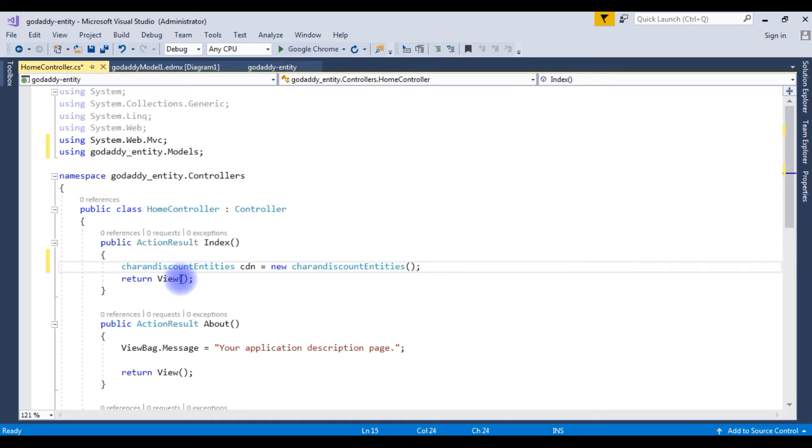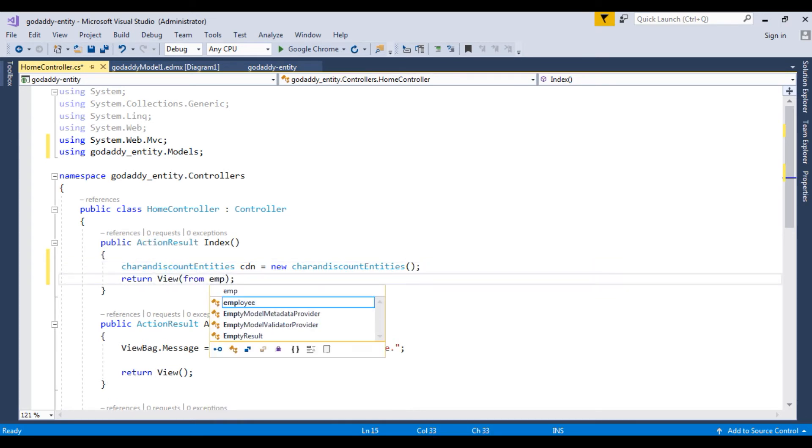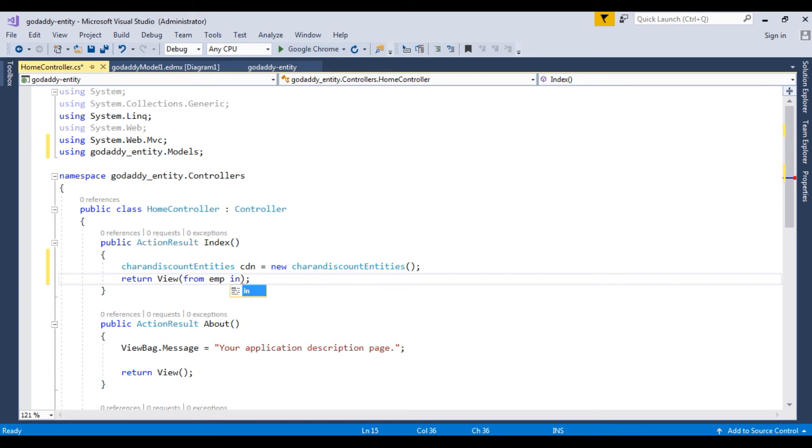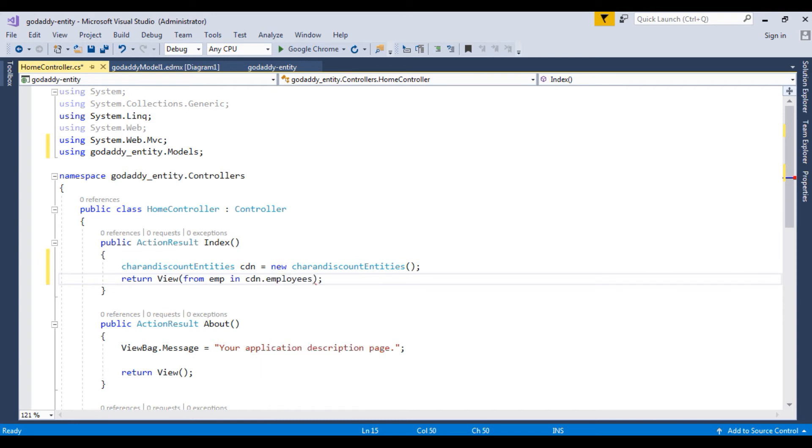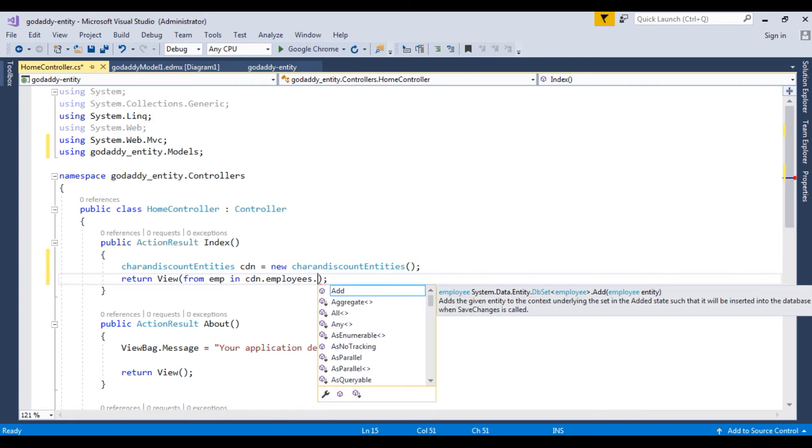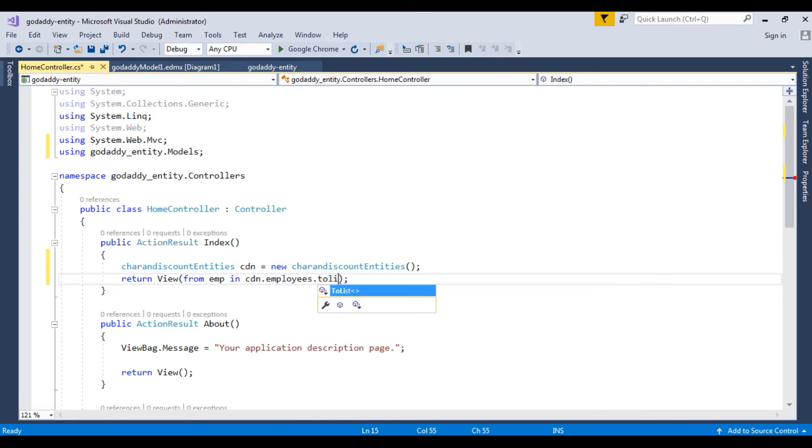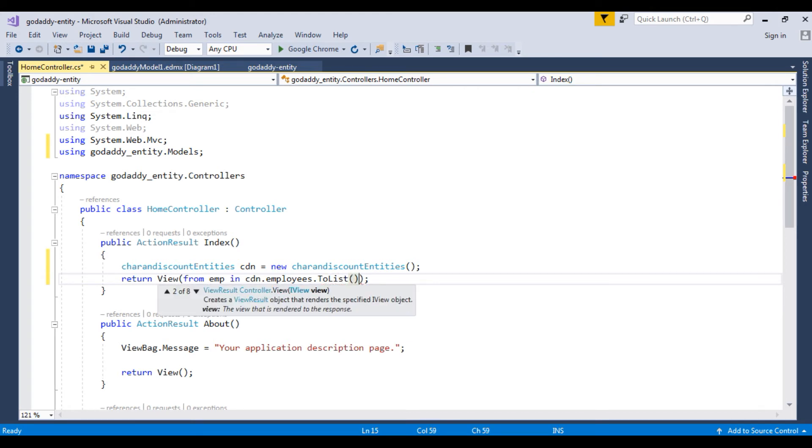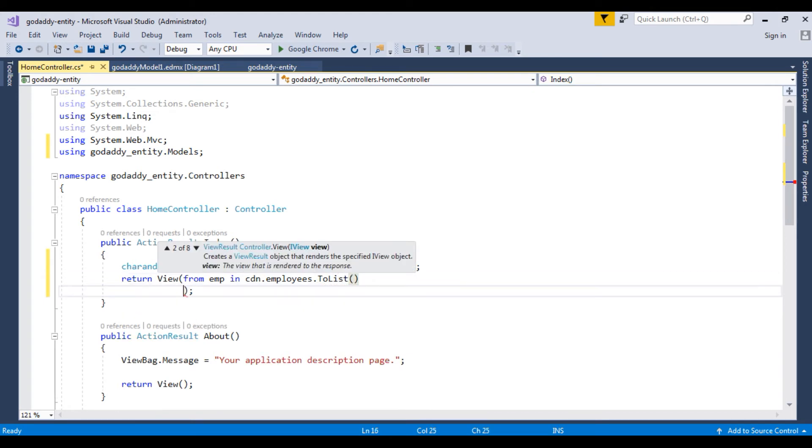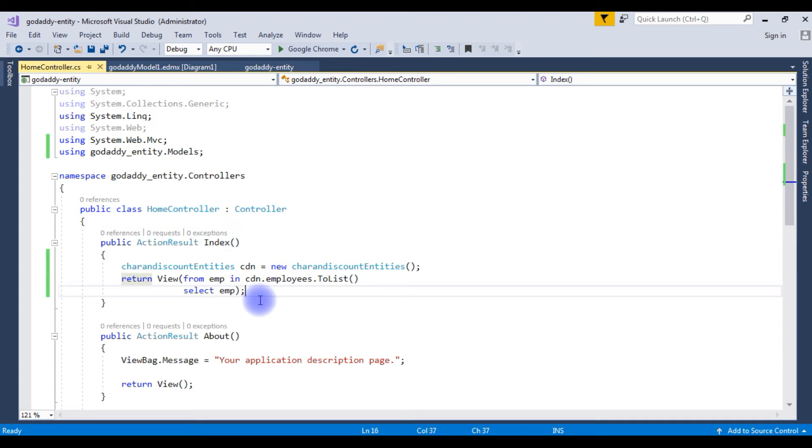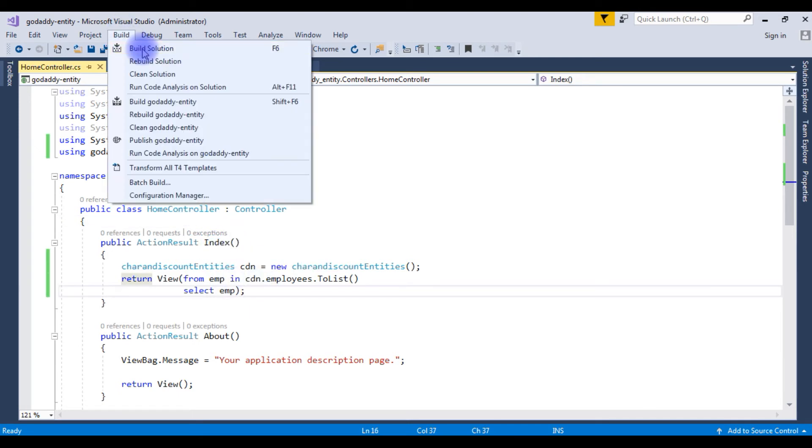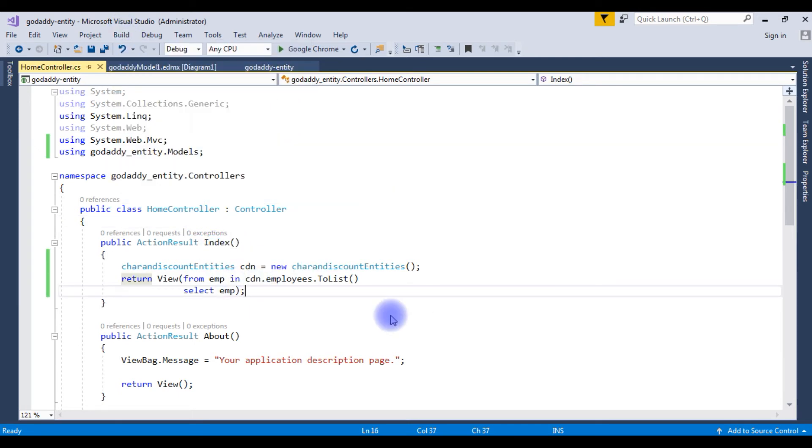The return view from emp in cdn dot, the table name is employees table dot to list, select emp. We have just finished the controller part. Before creating the index view page, let's build this solution.